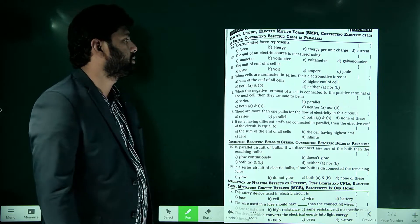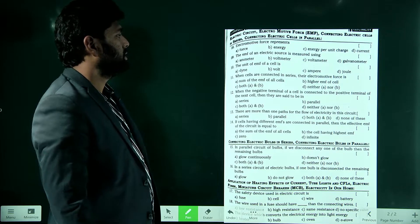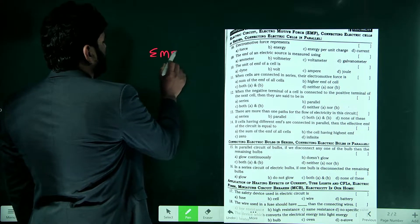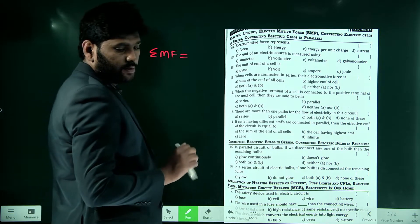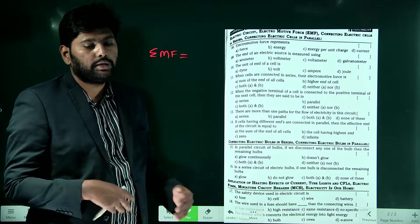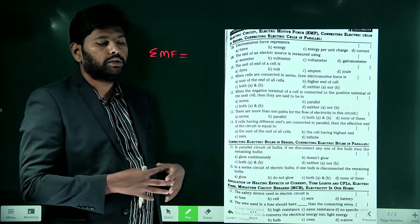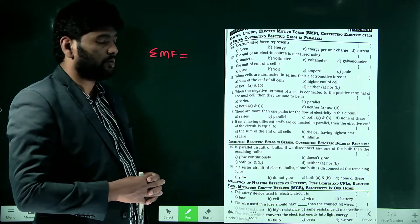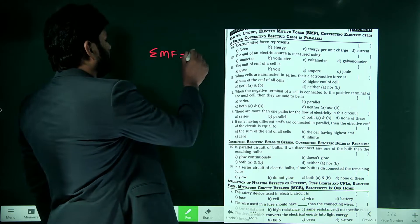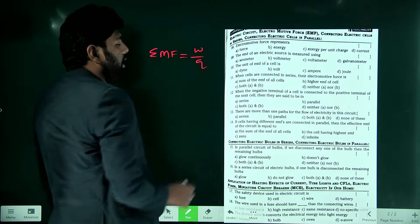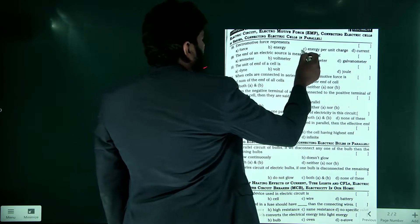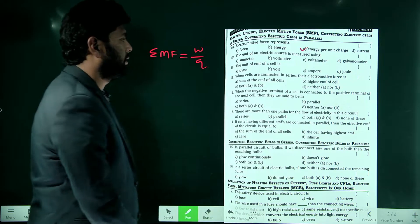Electromotive force represents energy per unit charge. EMF is the physical quantity used to move charge from one position to another. The formula for electromotive force is work done per unit charge, or energy per unit charge. So option C is the correct answer.